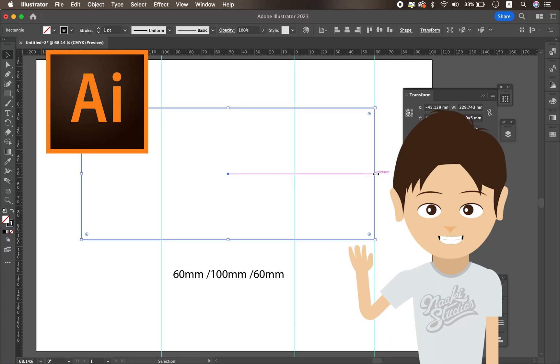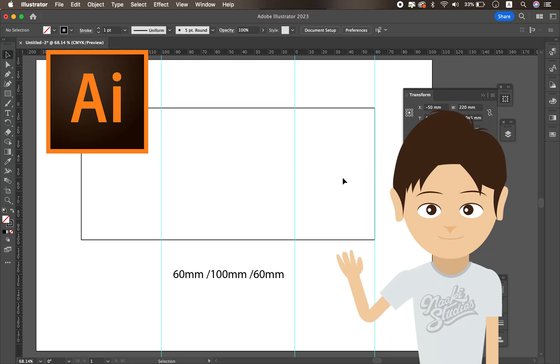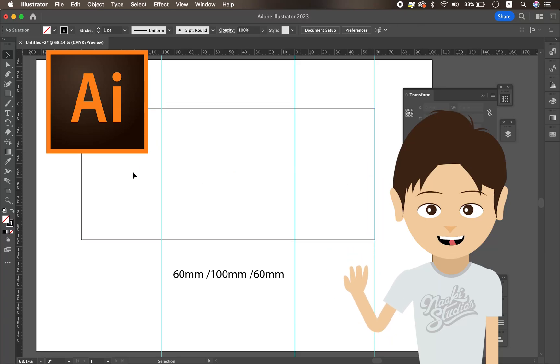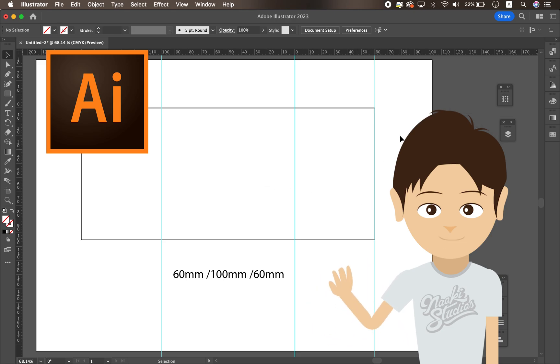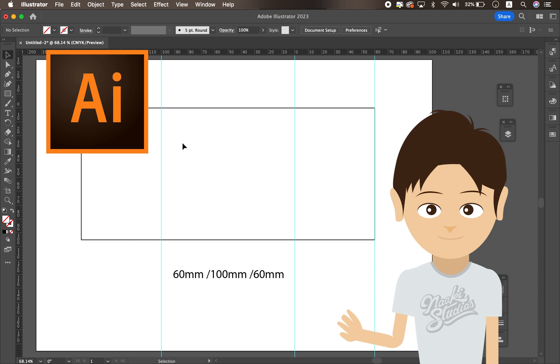Hello everyone, it's Naoki here. Today I want to show you how to use the Ruler tool and guides in Adobe Illustrator. Let's get started.